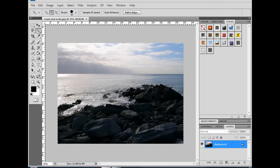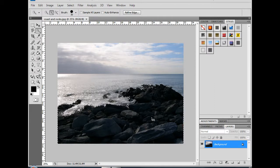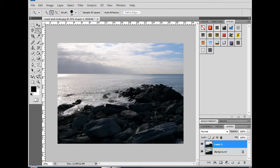Now, with all my rocks selected, I'm going to copy them and paste them to give me a new layer.